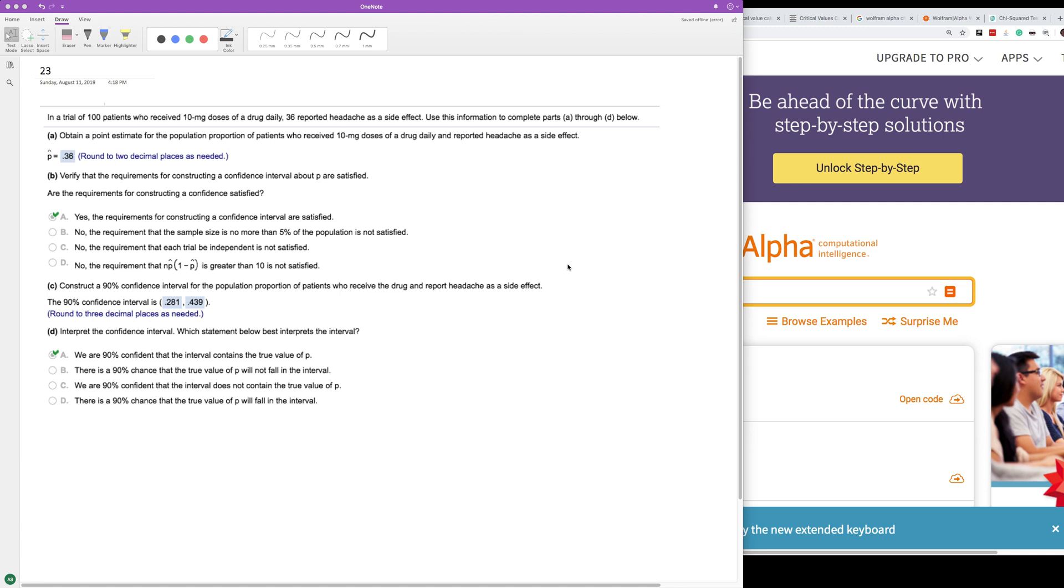Here is a trial of 100 patients who received 10 milligram doses of a drug daily. 36 reported headaches as a side effect. Use the information below to calculate a bunch of different things. We want to know our p-hat value for the proportion of 100 people that use the 10 milligram doses of the drug daily and reported headaches as a side effect. All you do is take the number reported out of the total number of patients, so in this case 36 divided by 100, which is 0.36.